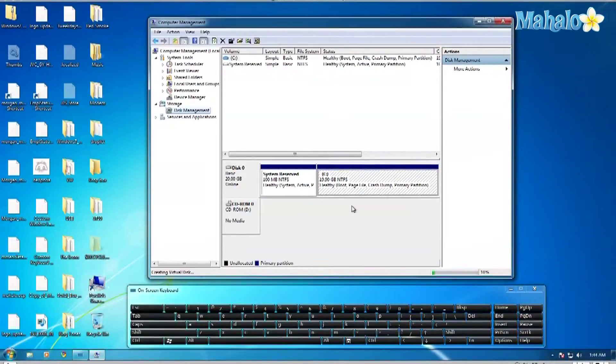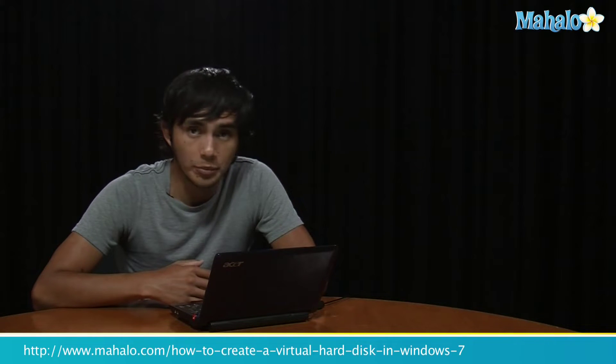So that's how you install virtual hard disk. I hope you enjoyed this tip. If you want to learn more Windows 7 tips make sure to click on the links on the right. And well I'll see you there.